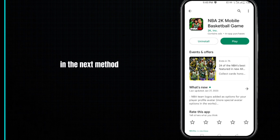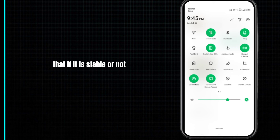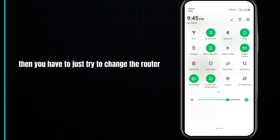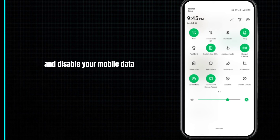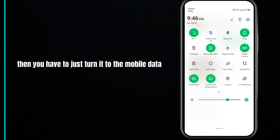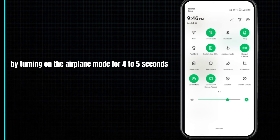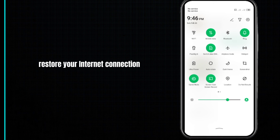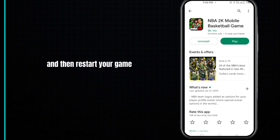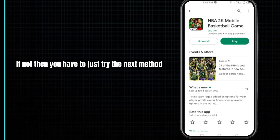If not, move to the next method and check your internet connection to see if it is stable. Try changing the source of your internet connection — disable mobile data and switch to Wi-Fi, or if you are using Wi-Fi switch to mobile data. Restart your router by turning on airplane mode for four to five seconds, then turn it off to restore your internet connection and restart your game.